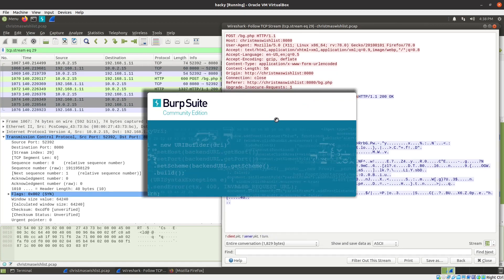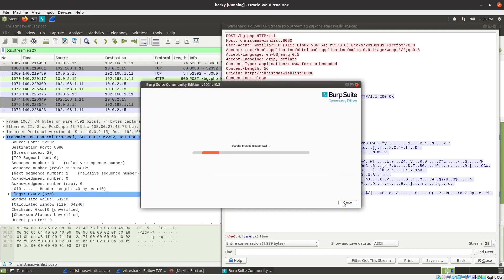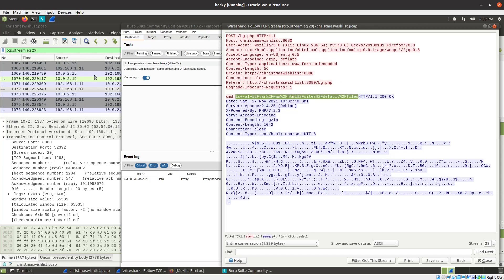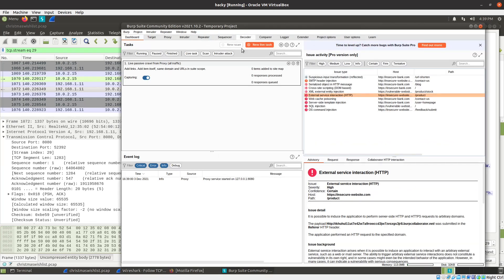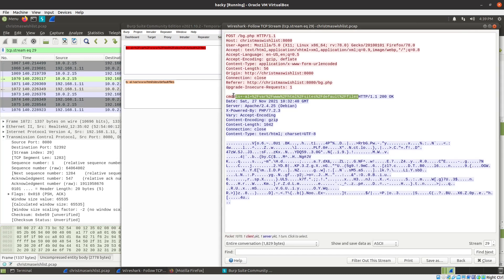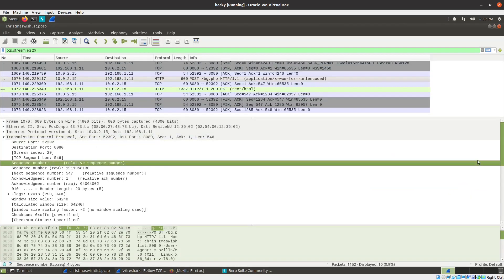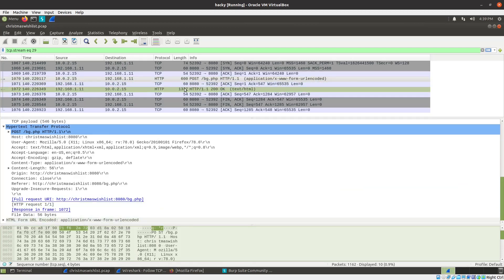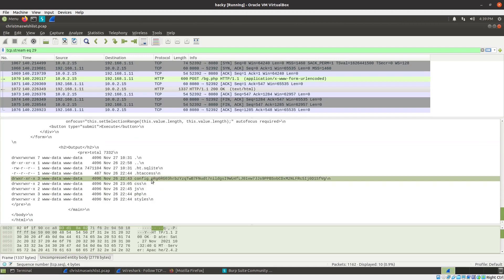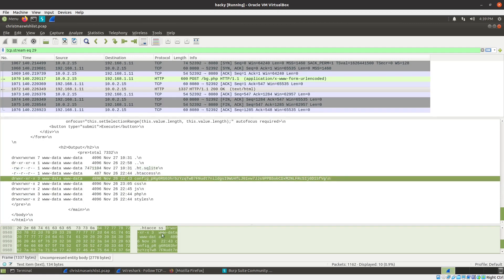Here's another command - I'll use Burp because it's an easy URL decoder. Come to the Decoder tab and decode as URL. That says 'ls -la /var/www/html/sites/default/files'. That's what the command is trying to run. Going to the 200 OK response at the bottom, there is the directory listing. There's some config file that might be interesting - we'll come back if needed.